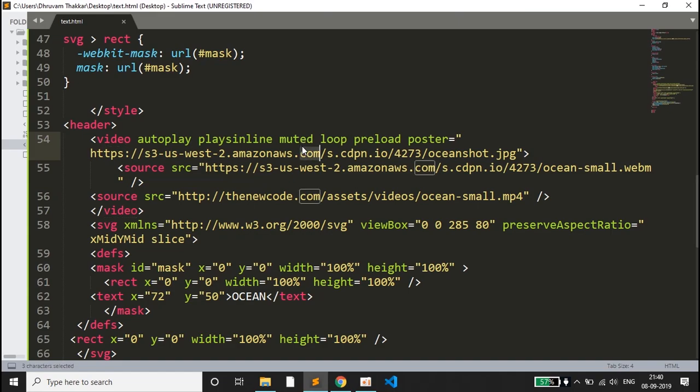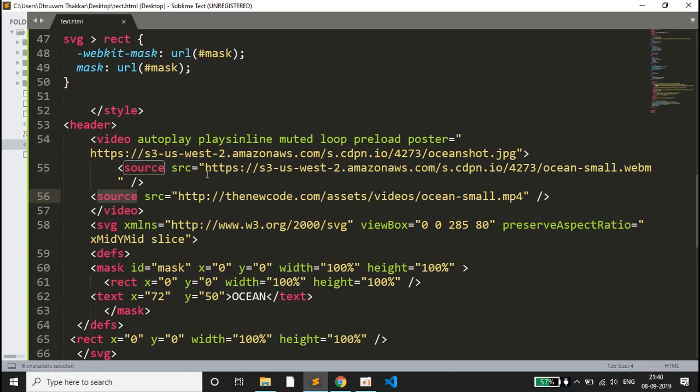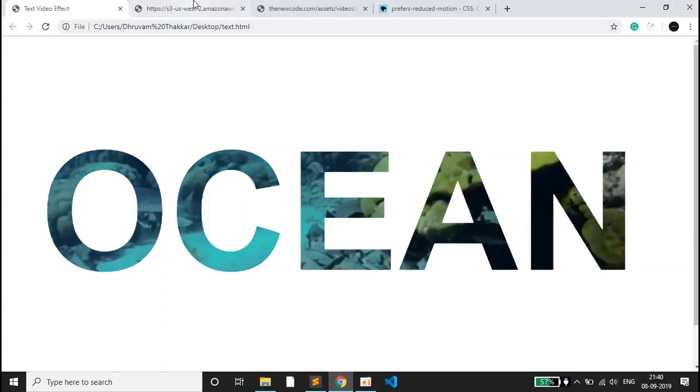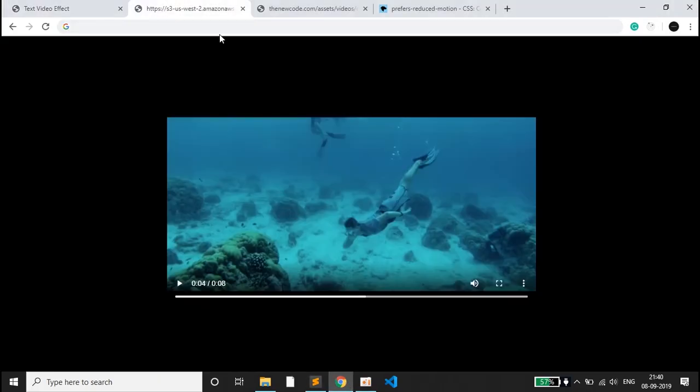As you can see, I have written two sources for video tags. This is the first source, and the extension is .webm. Let me open that source. This is the extension of .webm and this is the video.